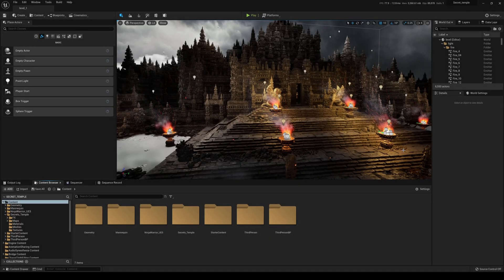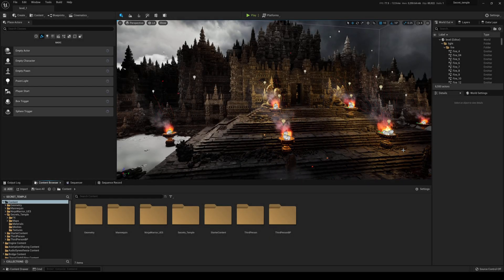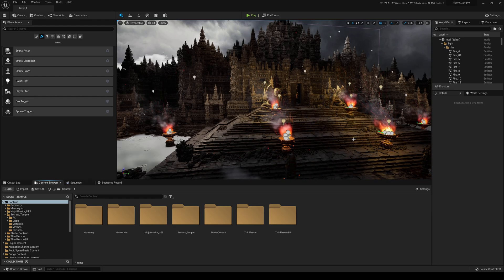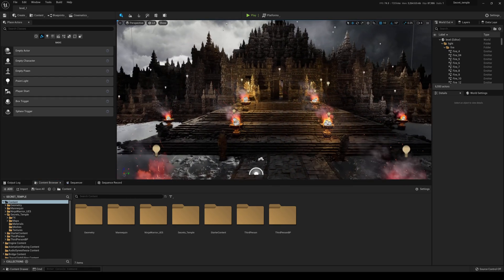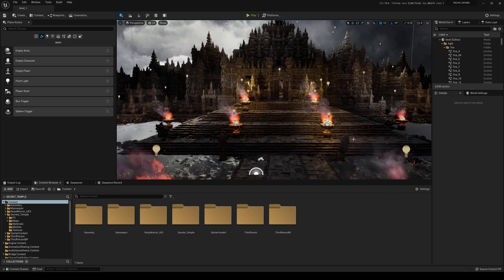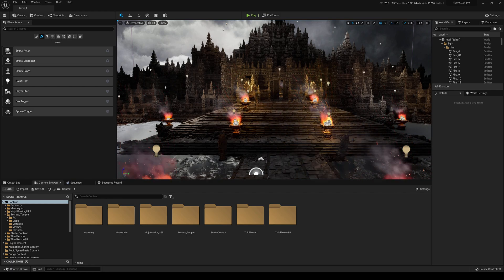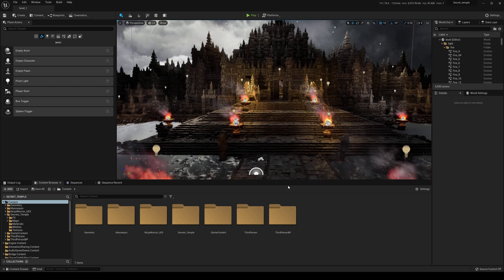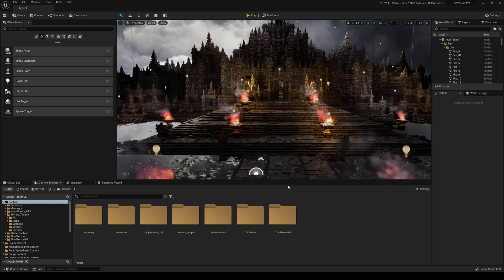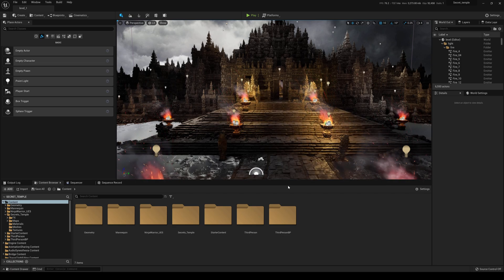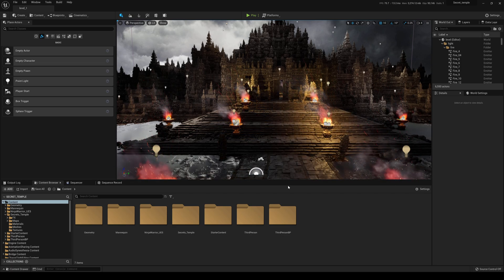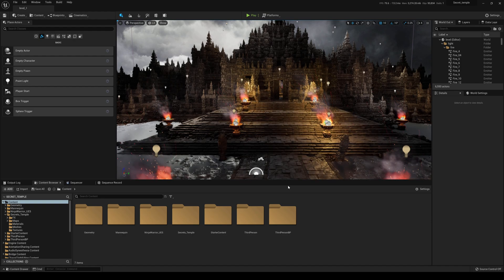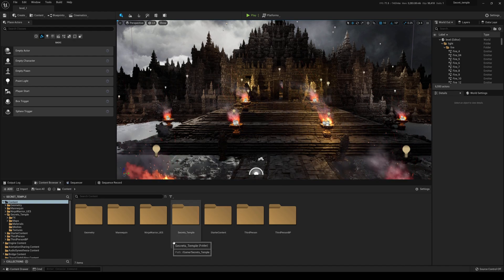Hey, what's going on? So in this video, I'm going to be showing you how I lit my recent short film teaser that I uploaded a couple of days ago. I know a lot of people always ask me how I light whenever I upload a video, so I'm going to be doing a series on this now. Let me know if this is something you're really interested in. So this is the very first Unreal Engine 5 cinematic lighting tutorial. That being said, let's go ahead and get started.